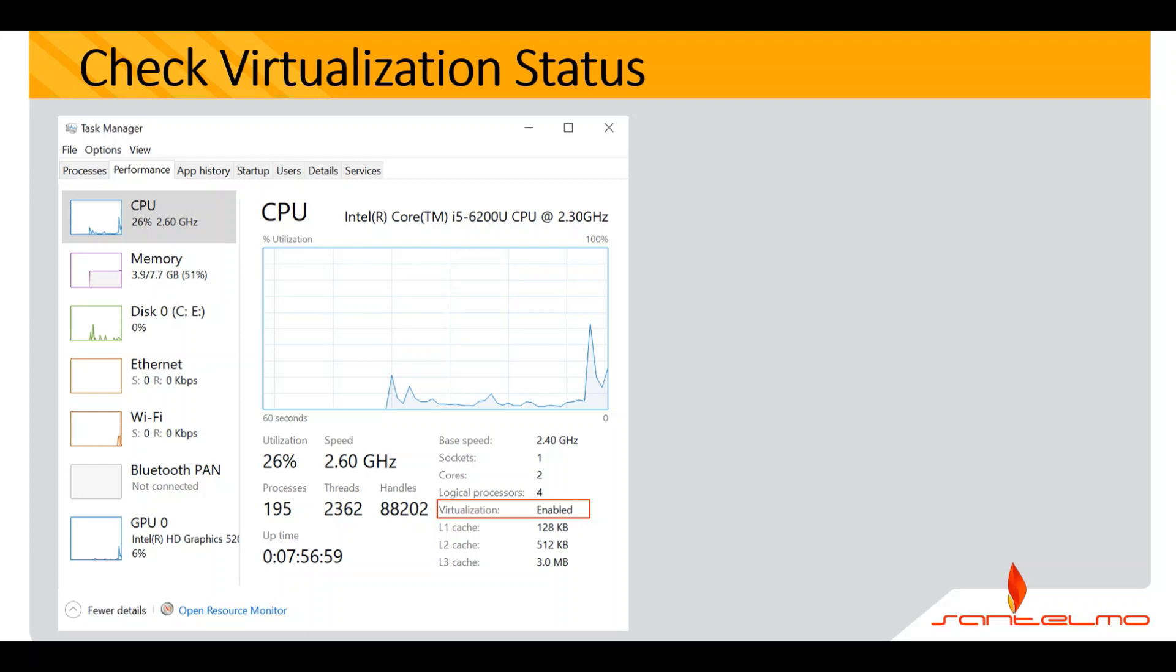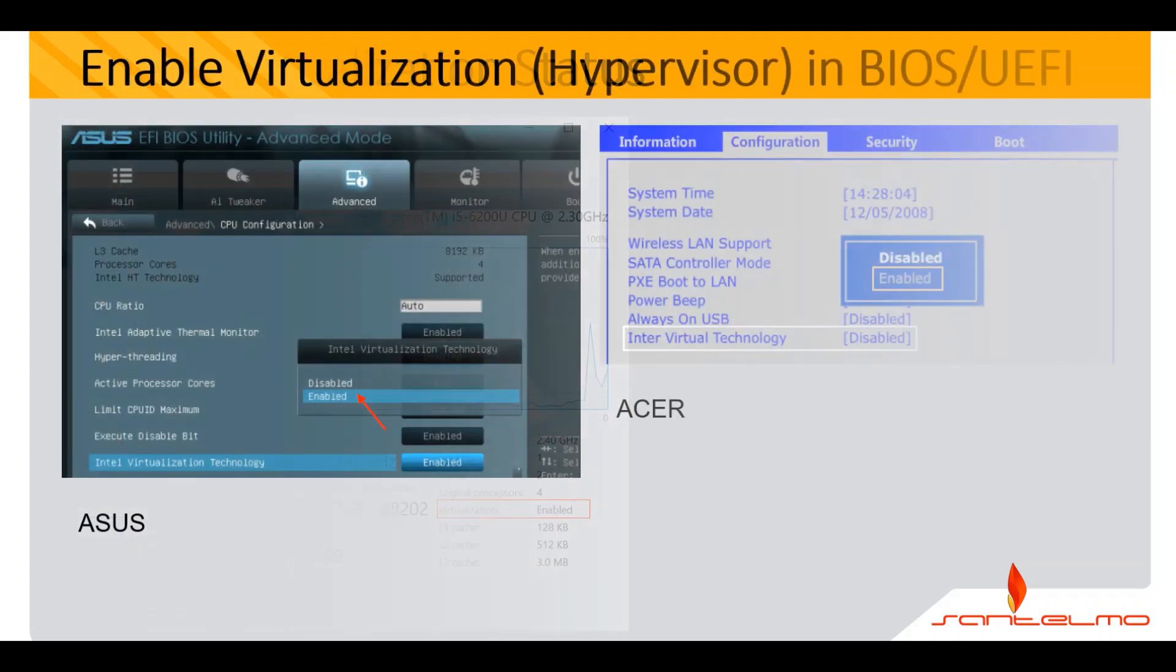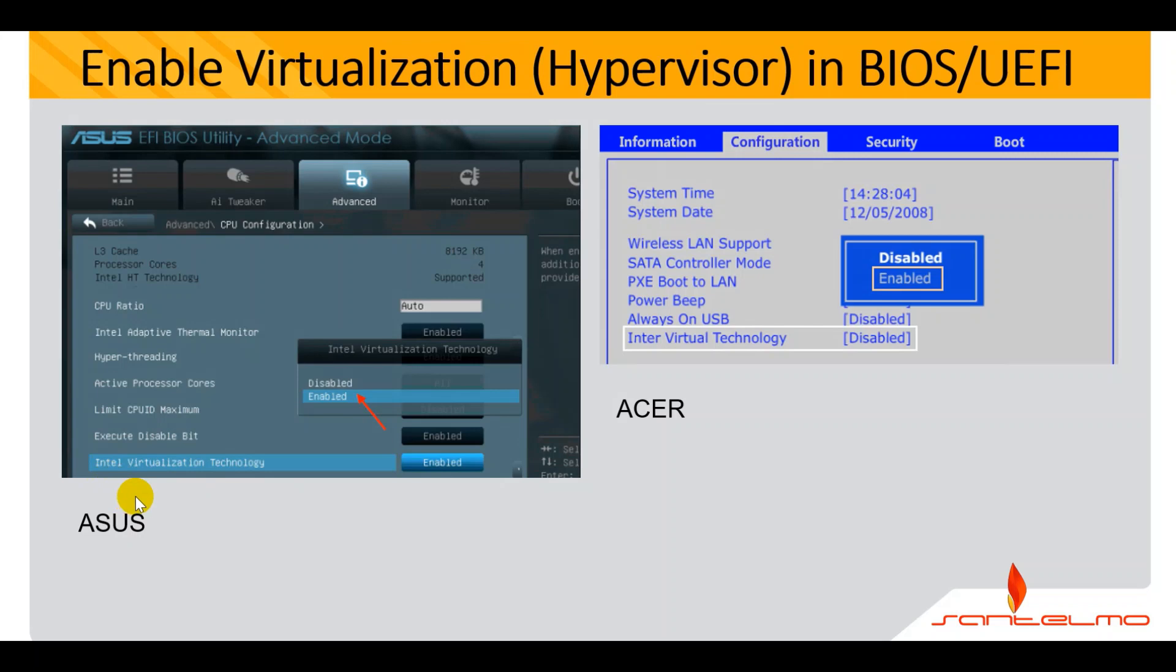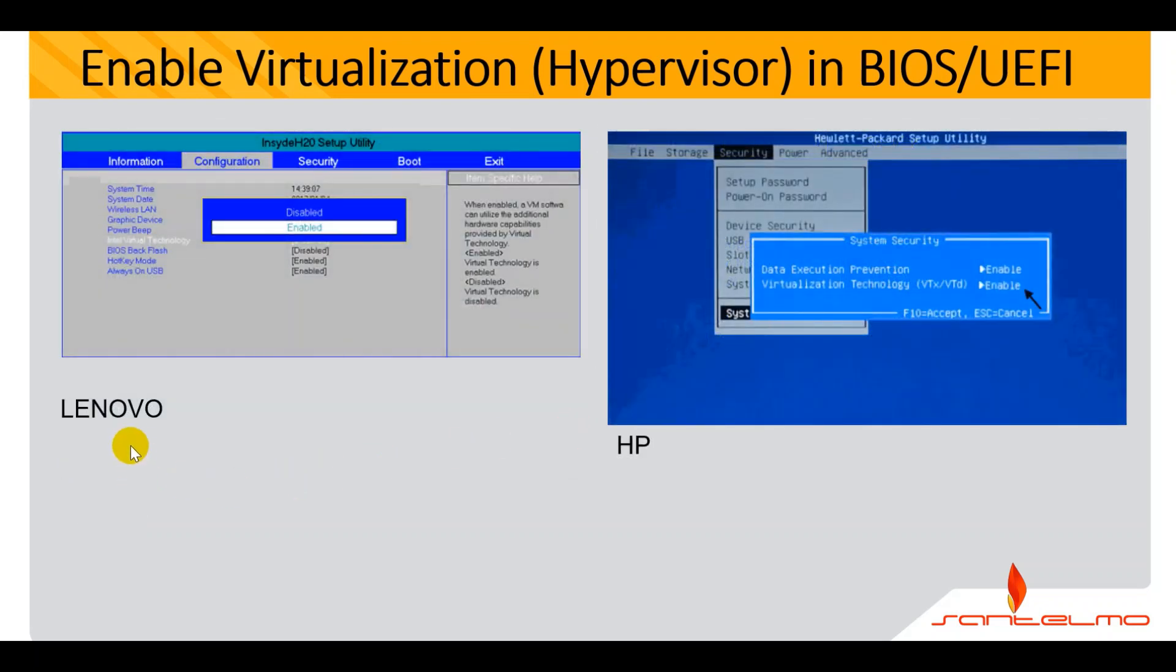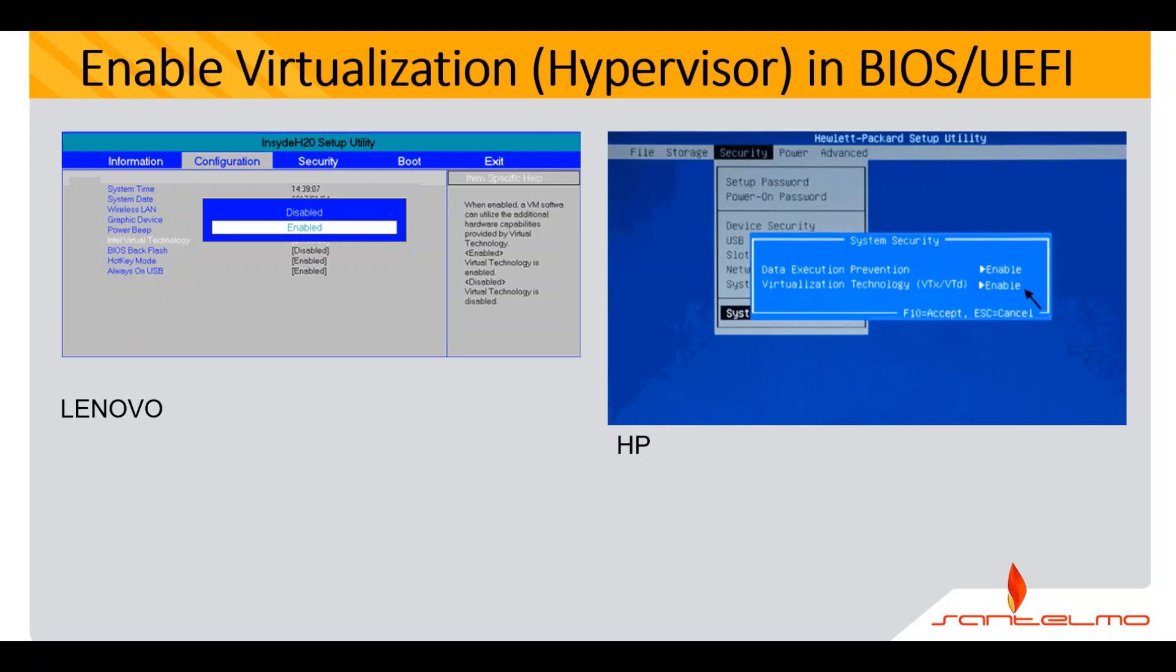I have provided some examples on how to enable this virtualization on different brands. I am currently using here an Asus. You just have to navigate onto your EFI BIOS utility and look for the Intel virtualization technology there. It should be set to enabled. If you are using an Acer, you've got there the Intel virtual technology. Set it also to enabled. Now for those who are using Lenovo, you've got the Intel virtual technology. By default, these are set to disabled. We have to enable that. On HP, you also have that virtualization technology. Click that and then set it to enable. If you can't find it, check your motherboard documentation.